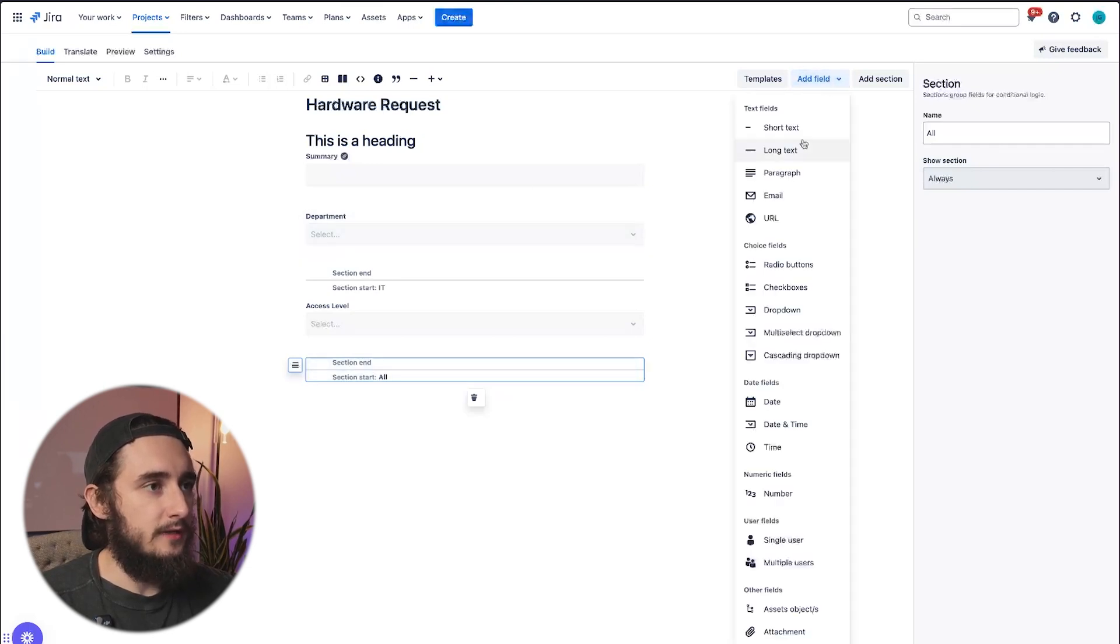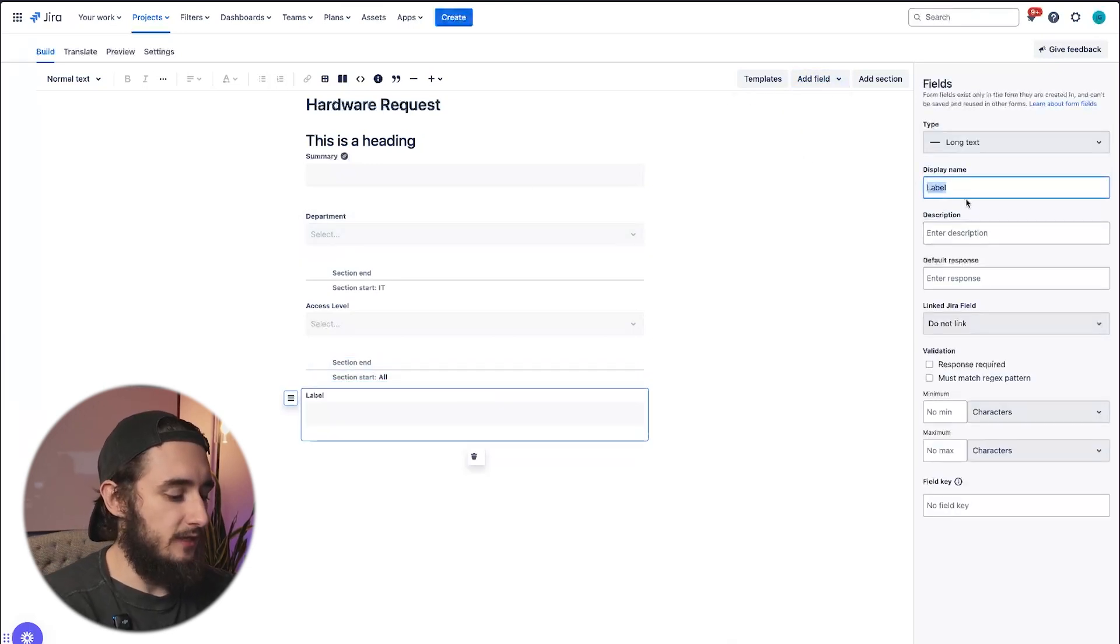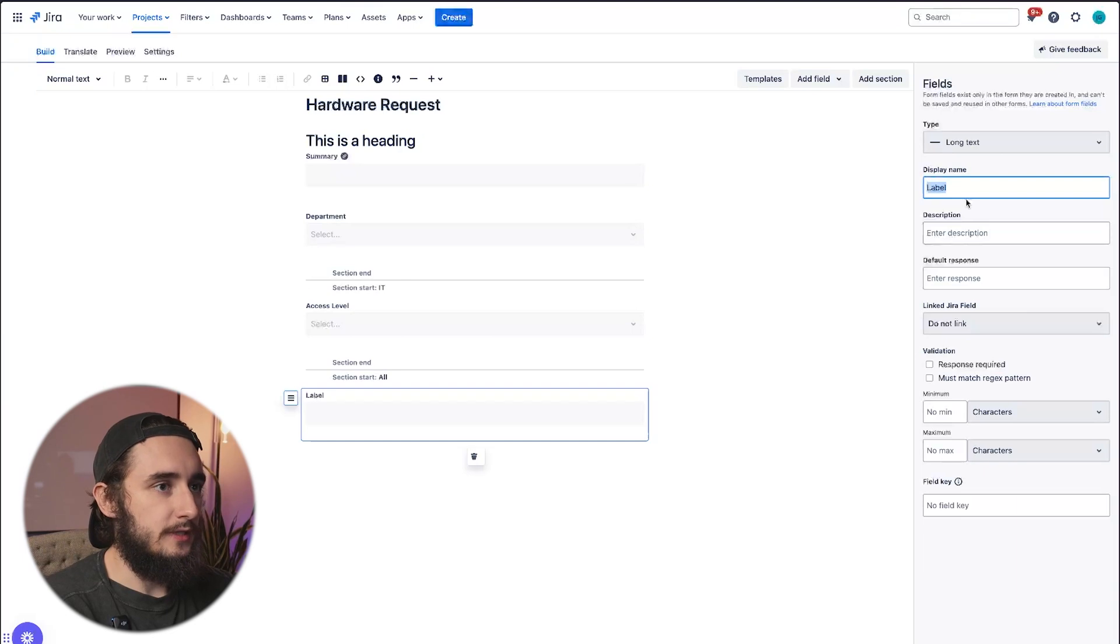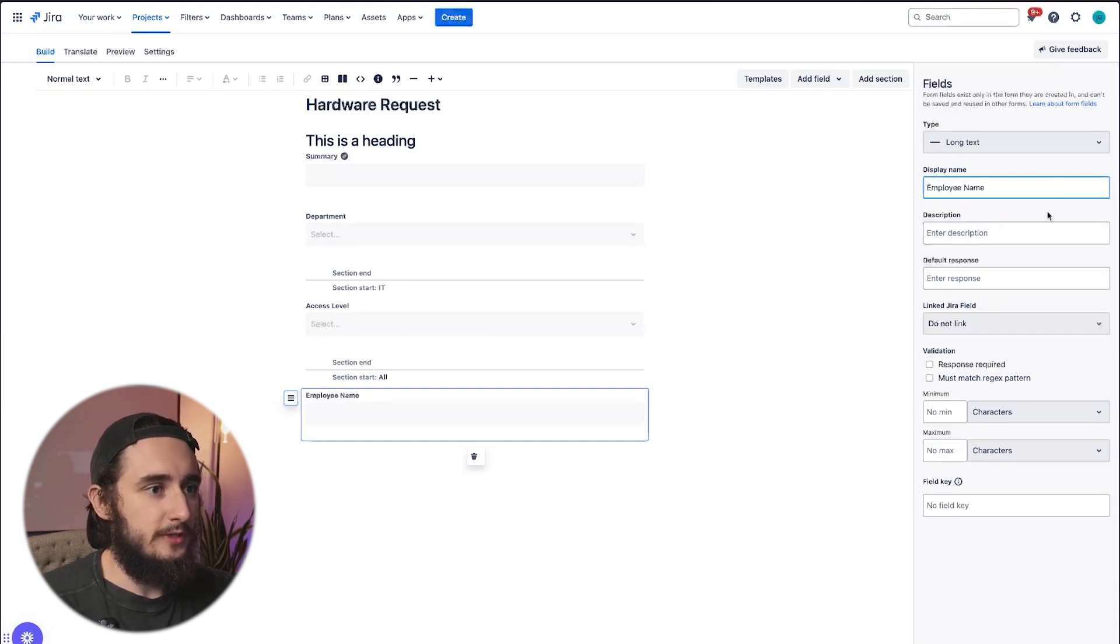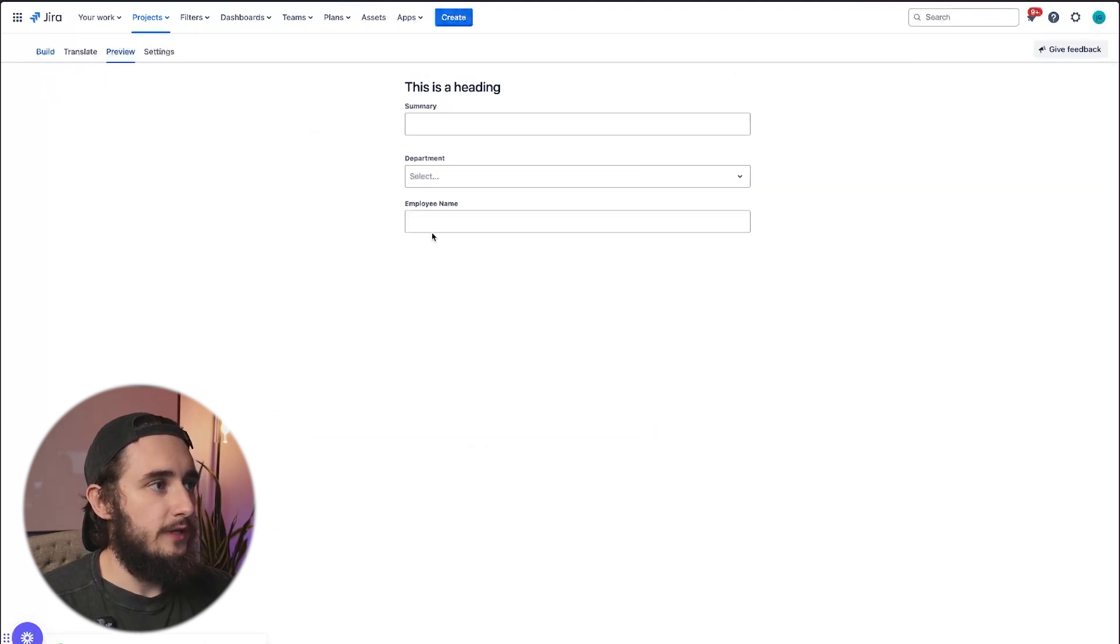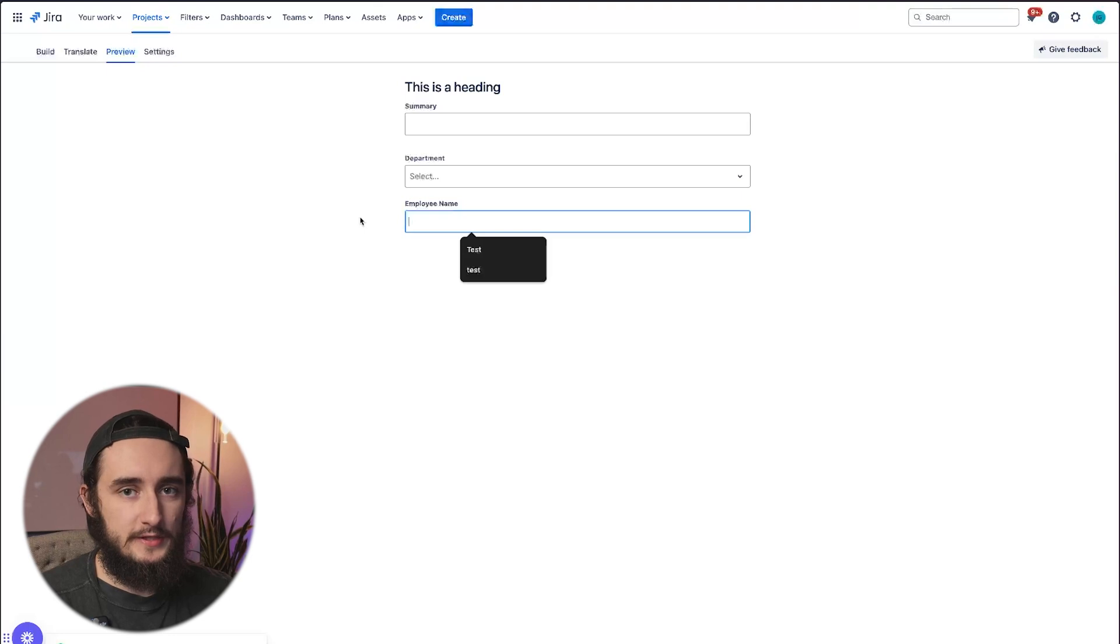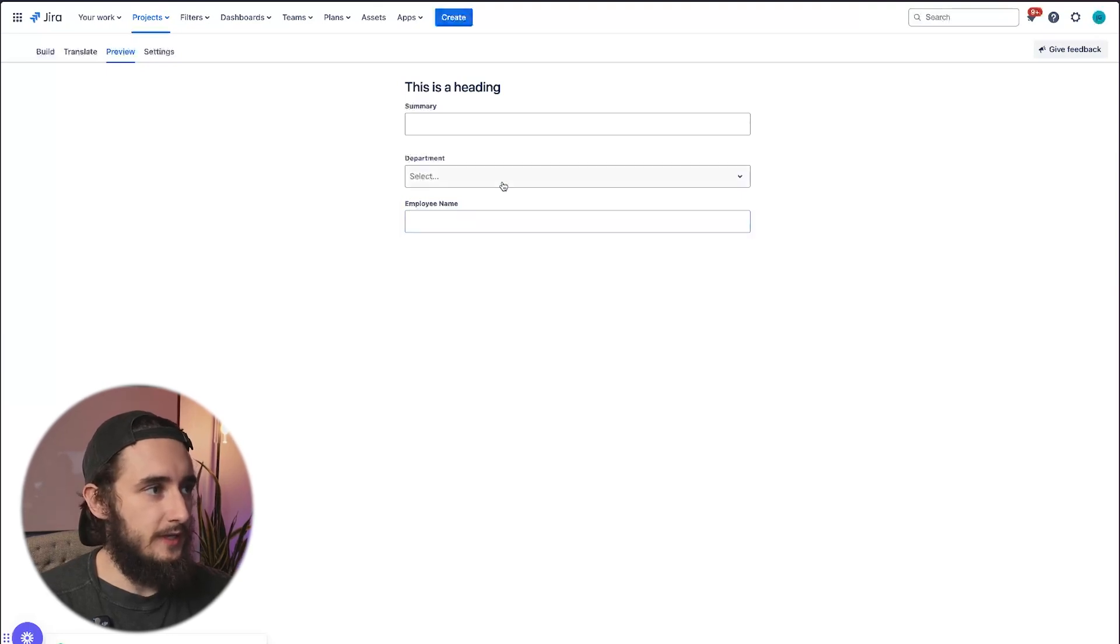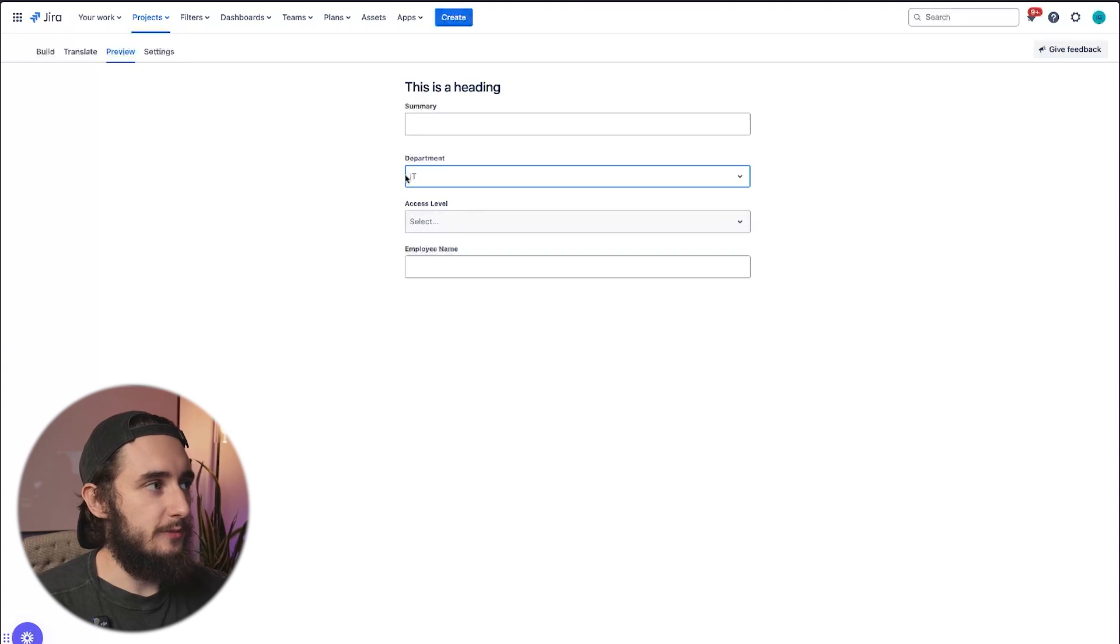Now anything I add below this section will always show up regardless of the department field. So let me add another long text. And let's say that we want the employee name. Once we have the employee name in here, we could save those changes. Now if we go back to the preview, we have this employee name showing up regardless of whether IT or HR or anything is selected. And if I click on IT, we have the access level field showing up right under department.